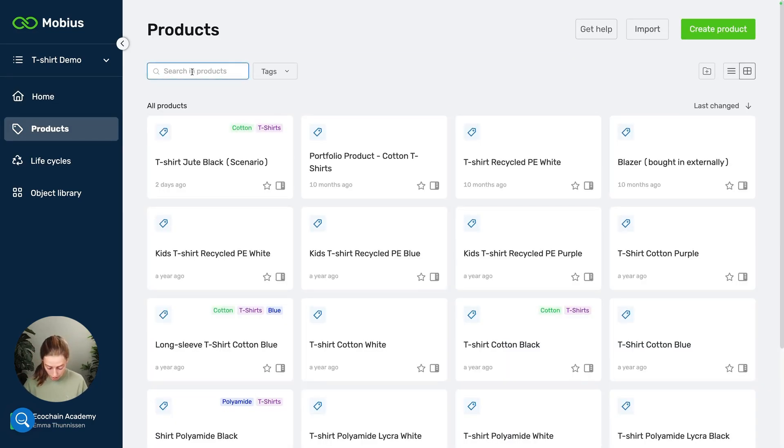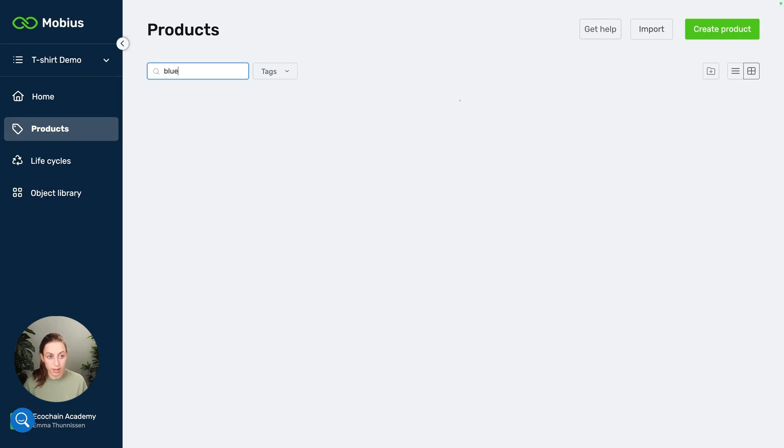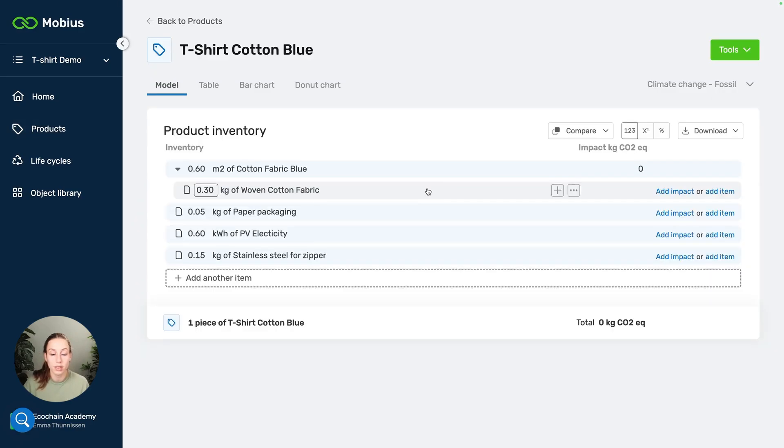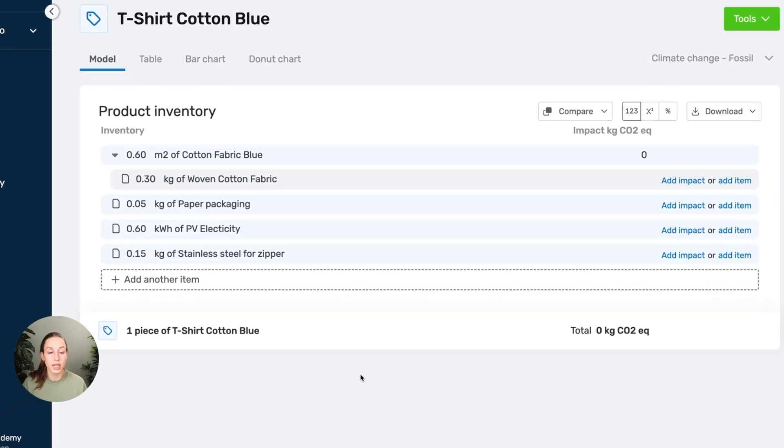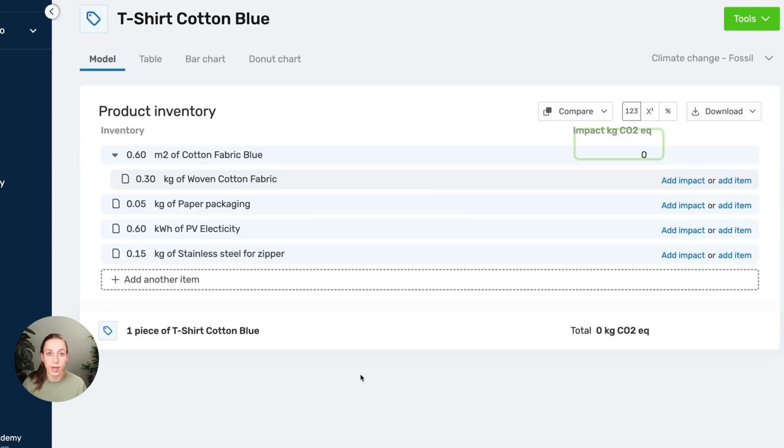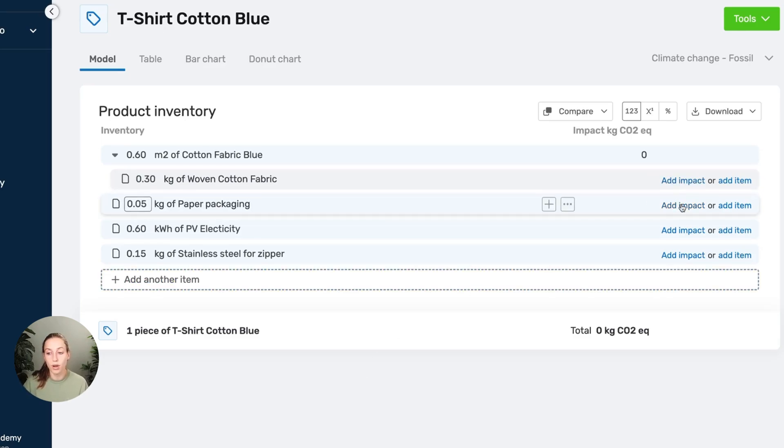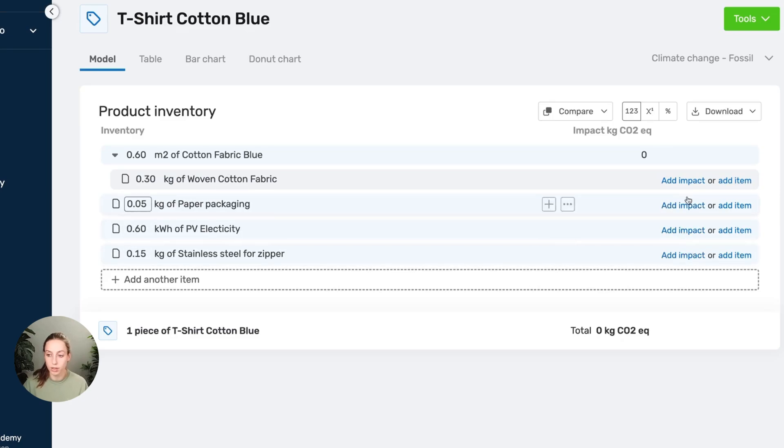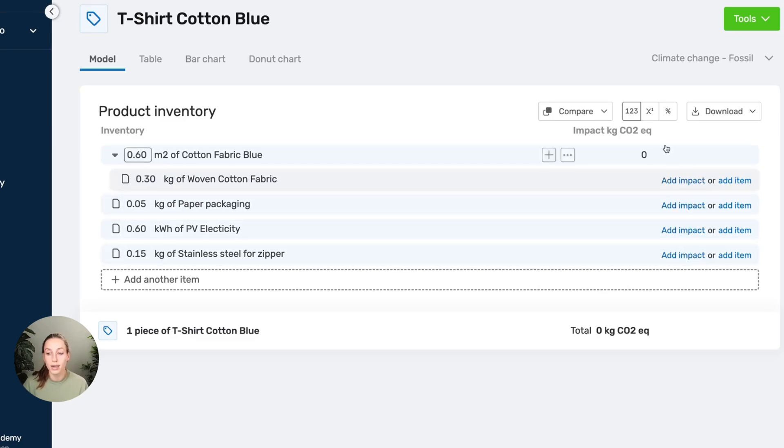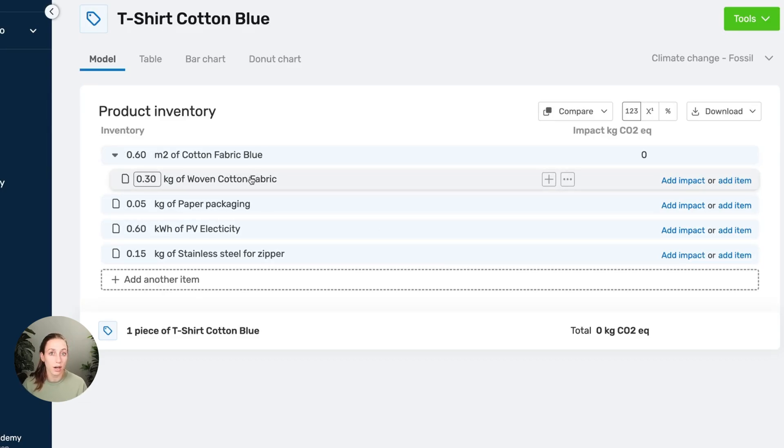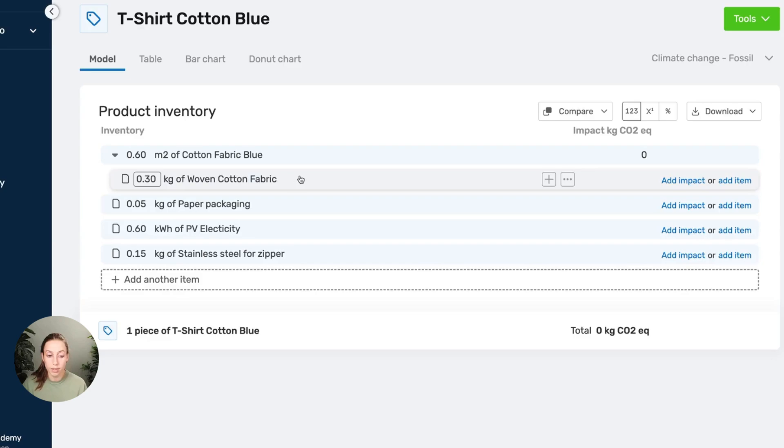So I'm going to use a product as an example. Here we see a product inventory, or at least the start of it. We have some items with zero impact added to this inventory. One thing that you might notice already is that you can only add impact to the lowest level item of the inventory. These items show add impact, and this top one does not because it contains the woven cotton fabric. If an item contains another item, it will get its impact from that item. So you can only add it to the lowest level items.